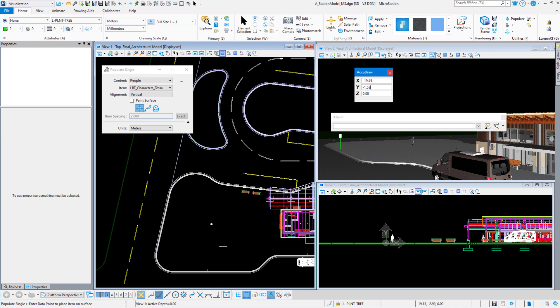I didn't get the error and that's because my active Z was set properly. This was using the populate tool to place a single person on a surface in MicroStation. Thank you for watching. Look for part two in this video series on the populate tool and I will see you in the next video.